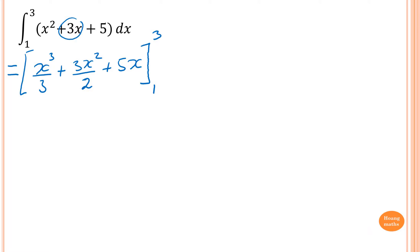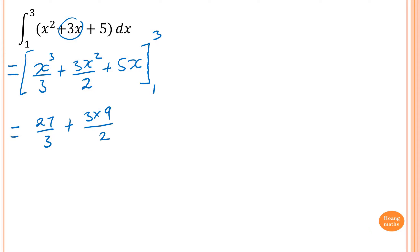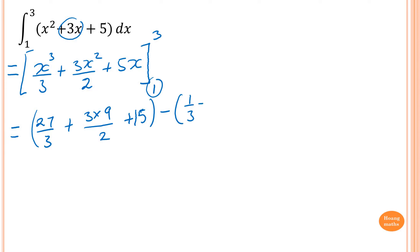We put the limits 1 and 3 in. Starting from 3: 3 cubed is 27, divided by 3, plus 3 times 3 squared is 27 over 2, plus 3 times 5 is 15. Then minus, substituting 1: 1 cubed is 1 over 3, plus 3 times 1 squared is 3 over 2, plus 5 times 1 is 5.